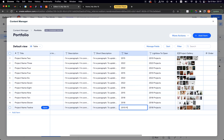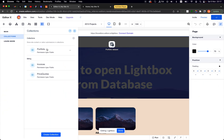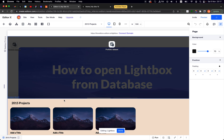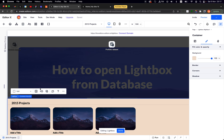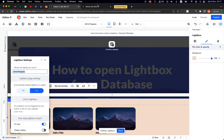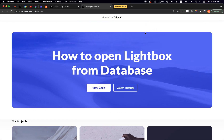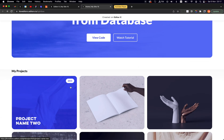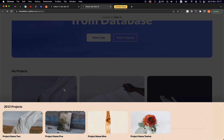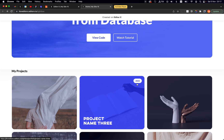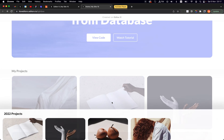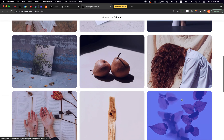Now let's publish the site. Clicking the 2015 button — we get the 2015 lightbox. Amazing! 2022 is working, and 2018 is also working.